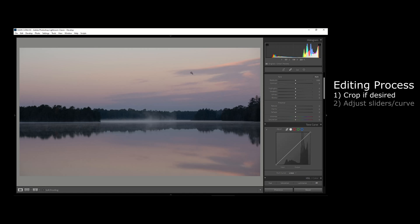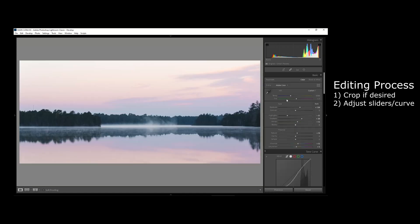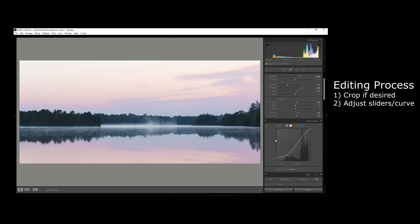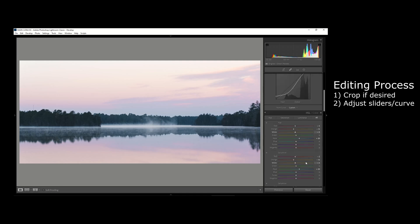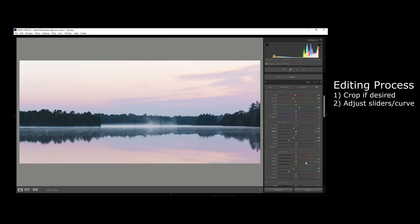Now I'll cut to the edited version of this photo before I've added any of the luminance range mask to it. I just want to show you a little bit of what I do with the adjustment sliders, the tone curve, and just other sliders throughout the picture.